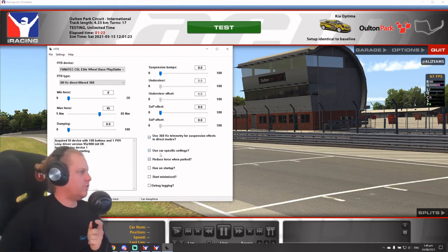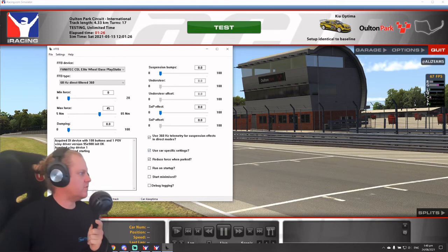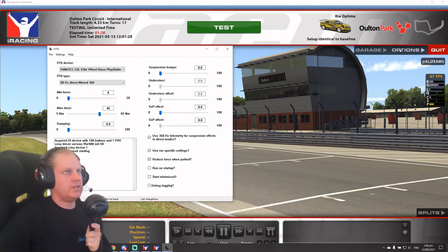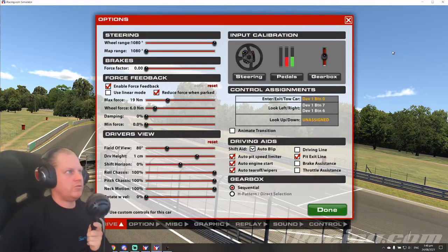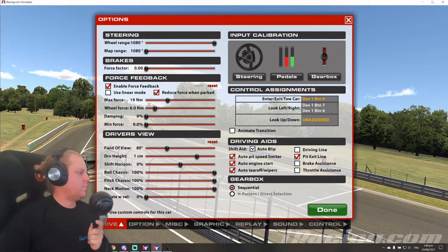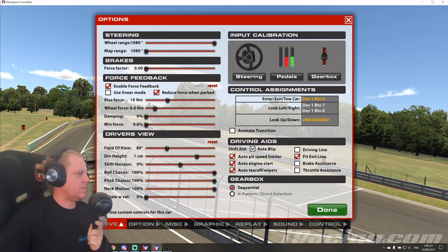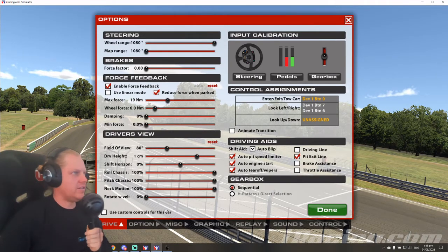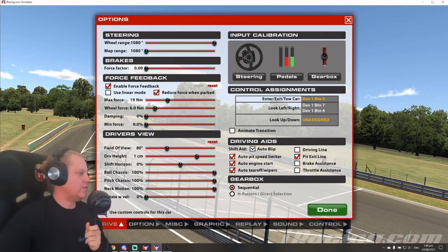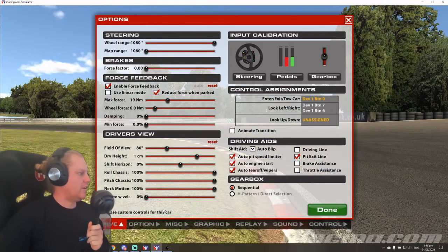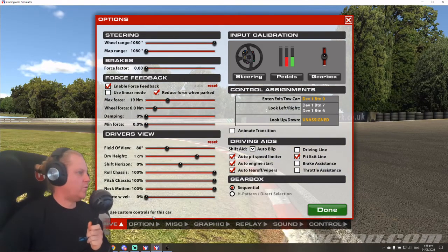So you would have known if you've always used car specific settings. So it hasn't loaded the car. If we go to options, force feedback, you'll see that the custom controls hasn't been selected for this car. So I was right and we haven't driven this car before.